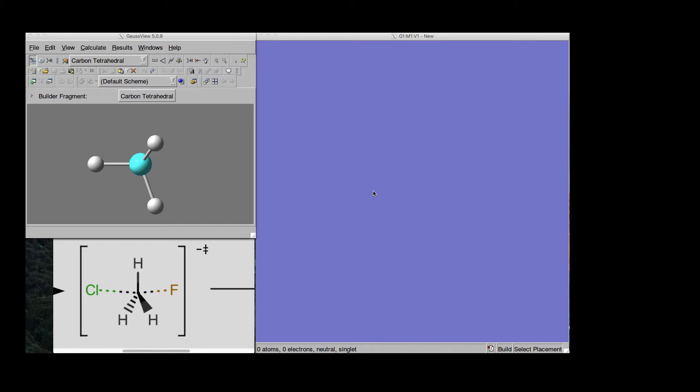Hello. In this video I want to create a gas structure for the transition state for an SN2 generic reaction.